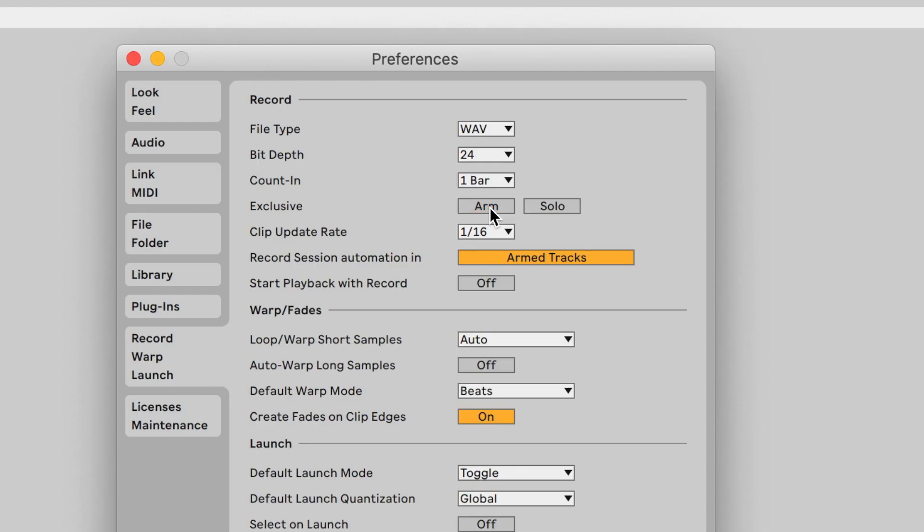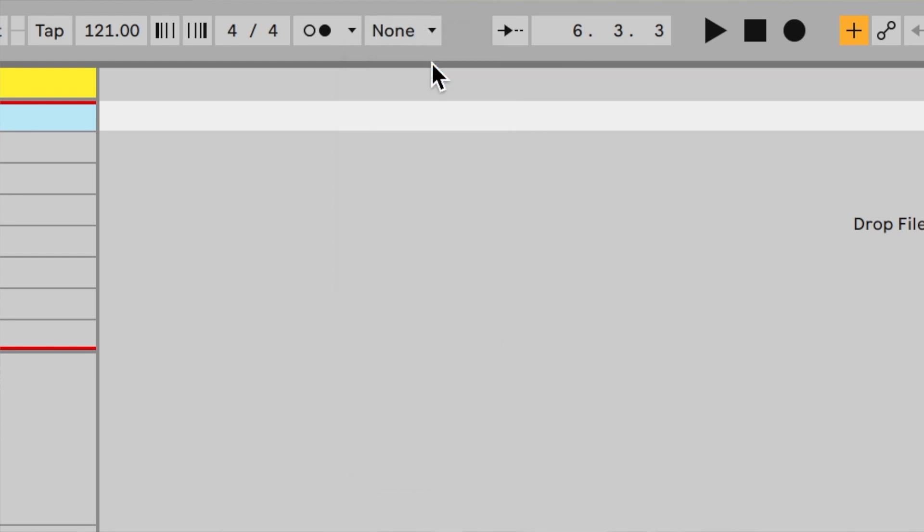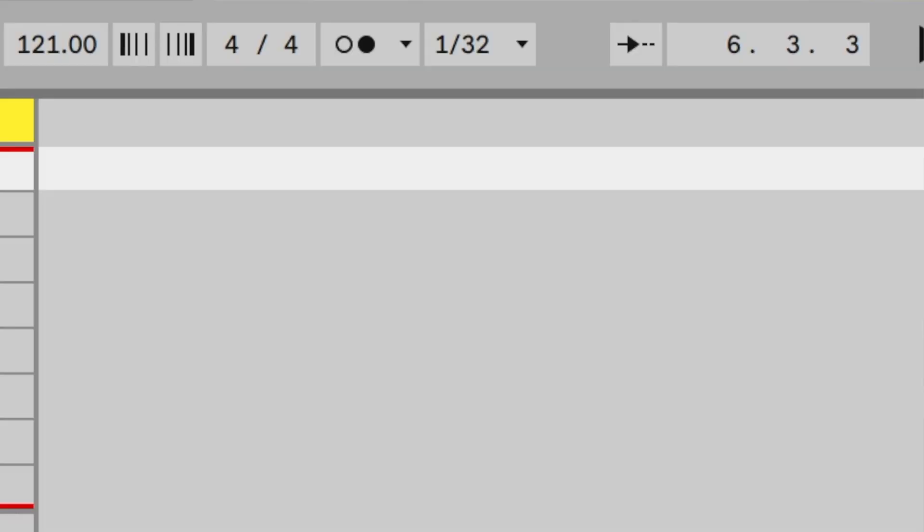You need to go to your preferences, make sure the exclusive button is turned off, and the default launch mode is set to toggle — toggle means you just turn it on and off really easily. Then the most important one: set default launch quantization to global. Another important quantization setup is in the session view — if you're triggering a clip and it starts late, you might have quantization set to one bar or two bars. Try setting it to one-thirty-second so the time between launching and quantizing to the rhythm is much smaller.